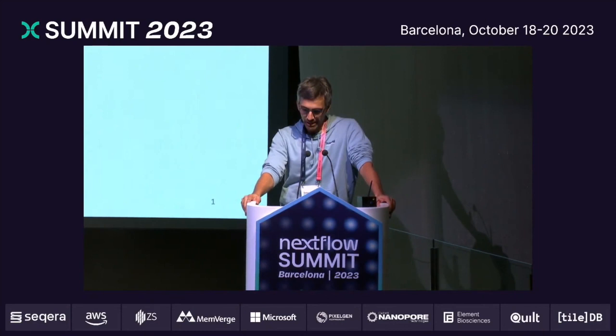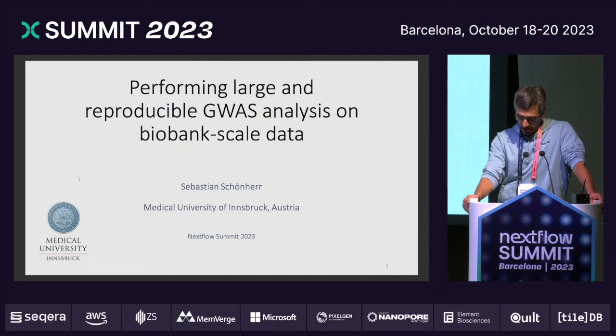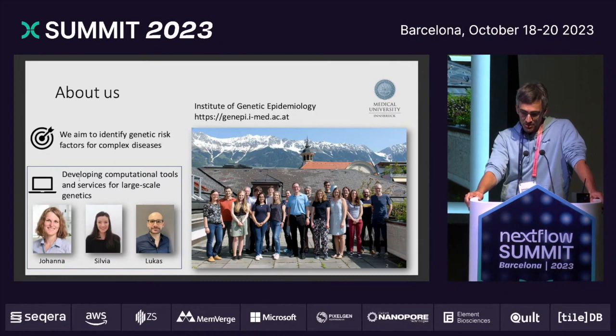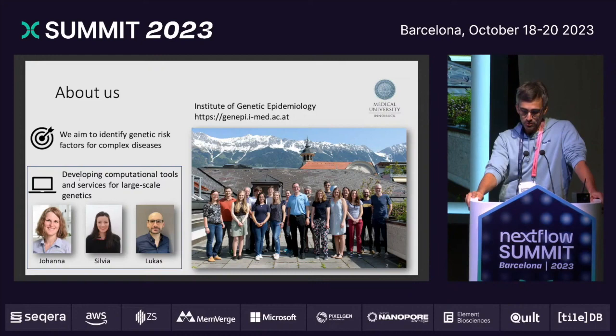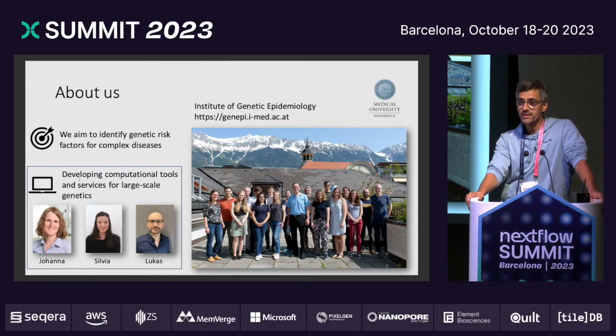Today I'm going to talk about GWAS analysis on biobank-scale data. Thanks again to Edmund for the shout-out to NF-Test. I want to start with the most important thing: the team. We are from the Institute of Genetic Epidemiology in Innsbruck, and we are trying to identify genetic risk factors for complex diseases. What we are focusing on in our lab for 20 or 30 years is lipoprotein A, which is the most important genetic risk factor for cardiovascular disease. Our team within the Institute tries to tackle these challenges with computational tools and services. You know Lucas, NF-Test, Sylvia, and Johanna, and I'm very happy that they are all here with us today.